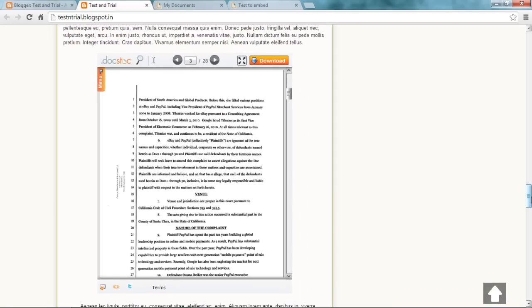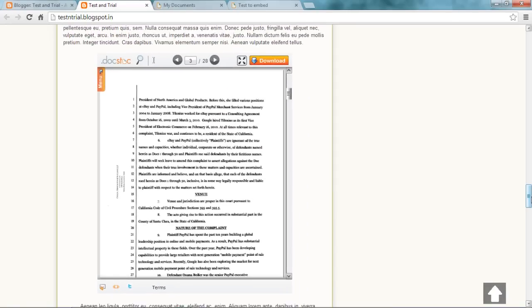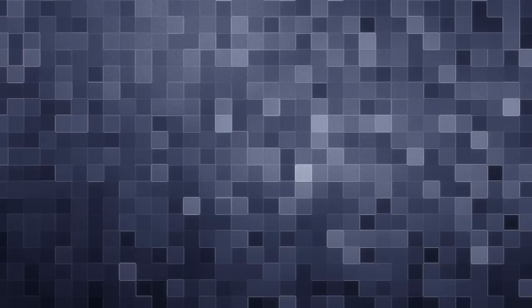The same thing can be done by using Google Docs as well, but then you don't get so many features with that. Hope this tutorial helped you. Happy blogging. Bye bye.